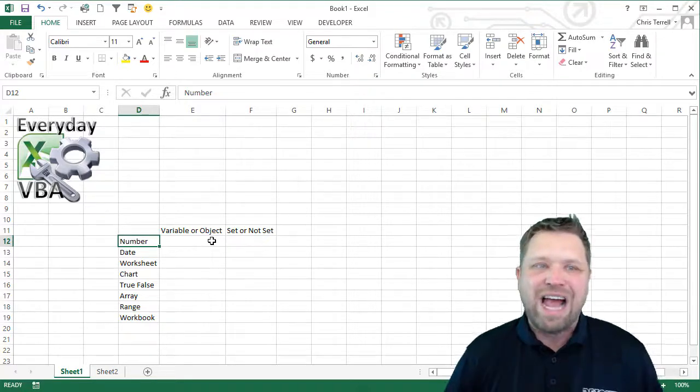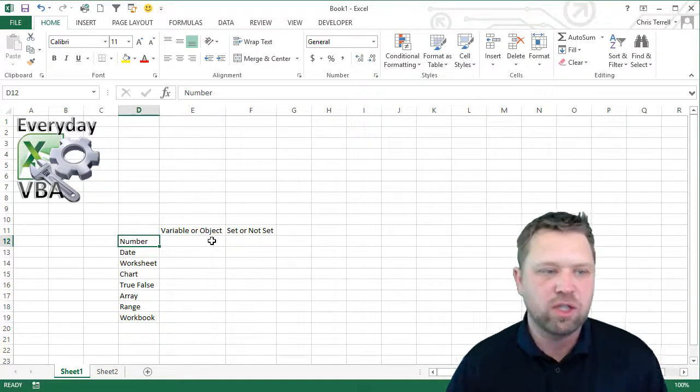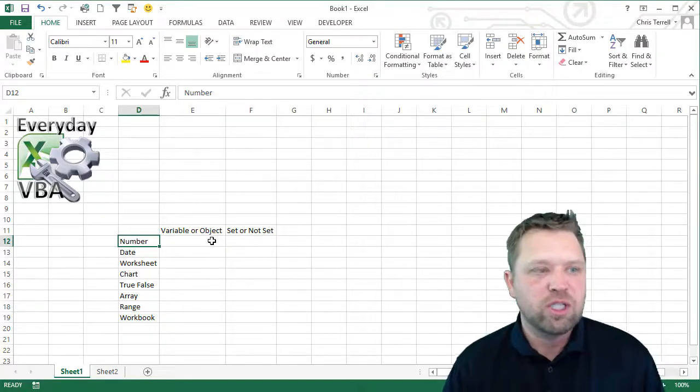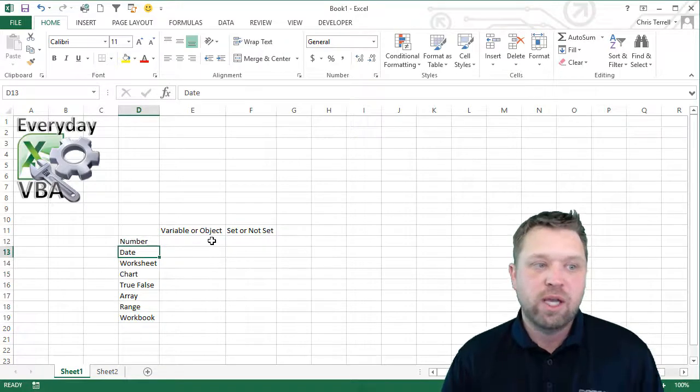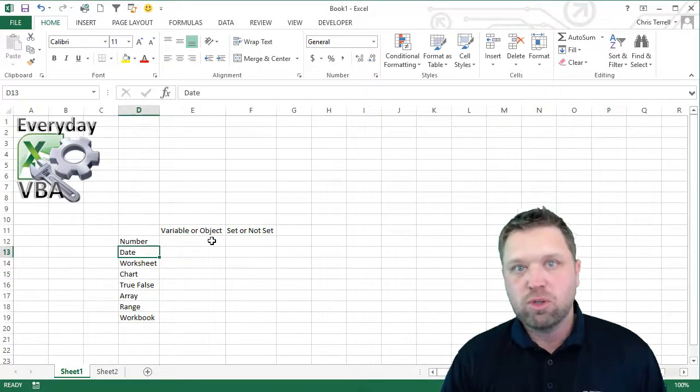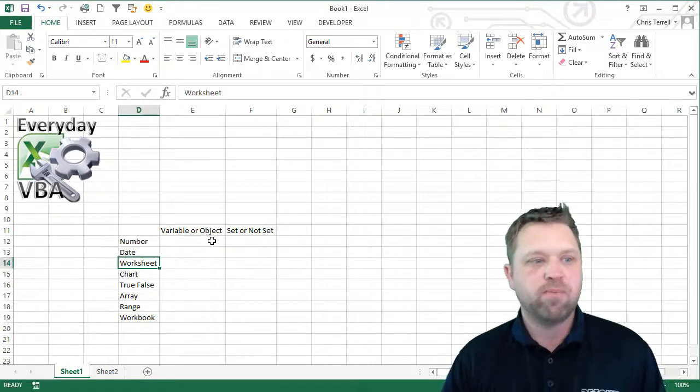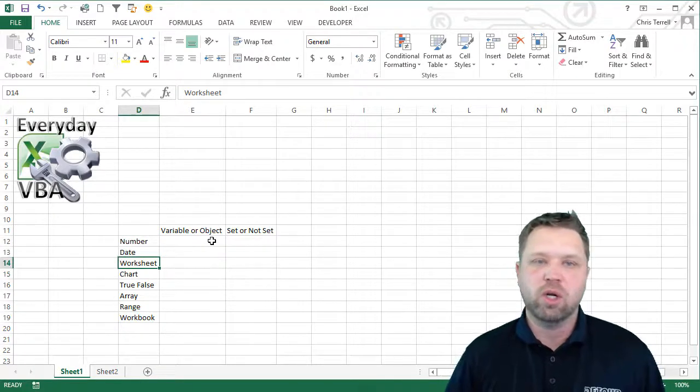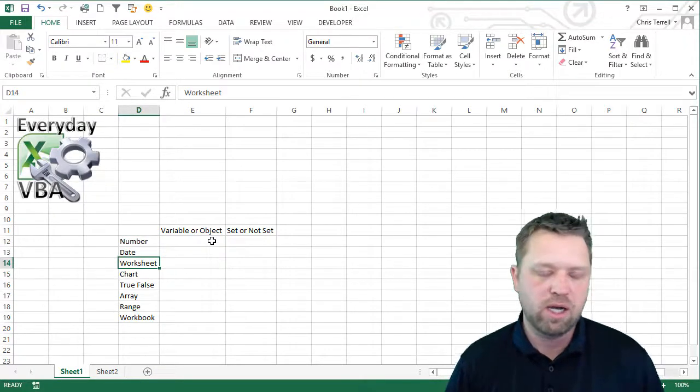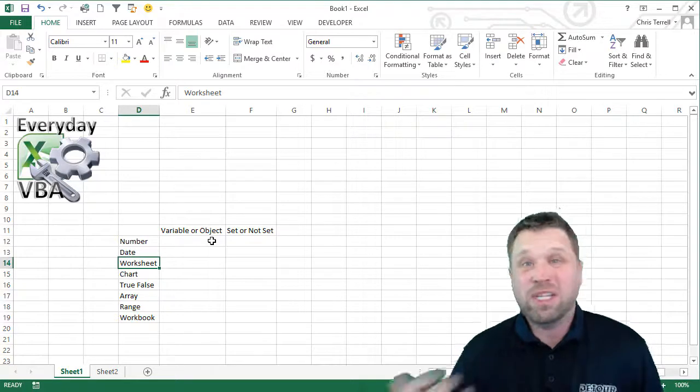So that is your challenge. For each one of these, is it a variable or is it an object? Is it a work? Like, just what is it?